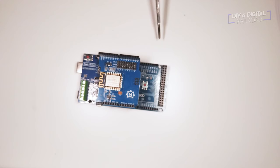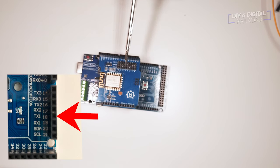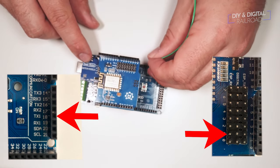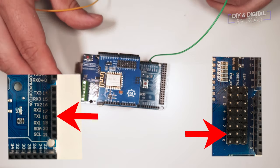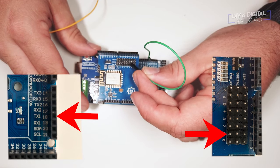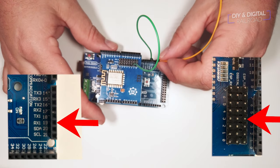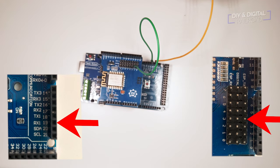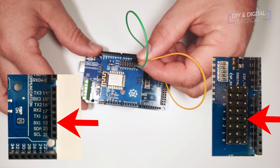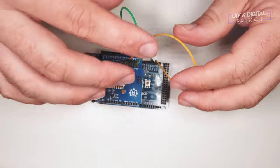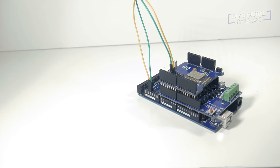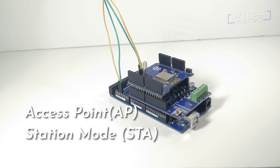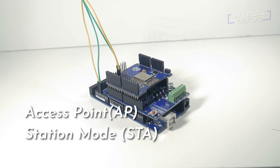Next, we attach two jumpers. The first is from pin 18 on the Mega and you connect it to ESP-RX pin number 1 on the shield. Next, we need to connect pin 19 to ESP-TX pin 3 on the shield. And that's it.